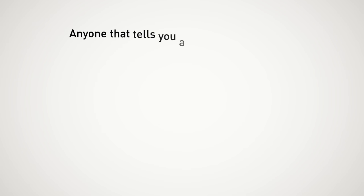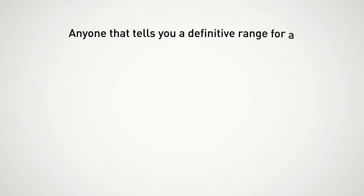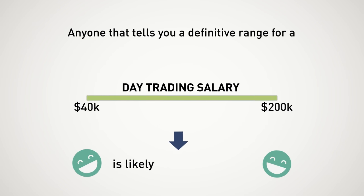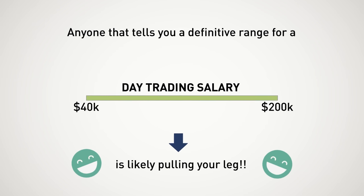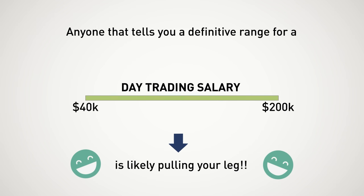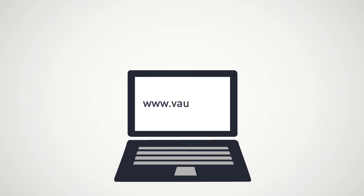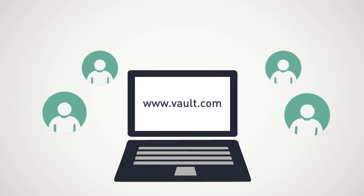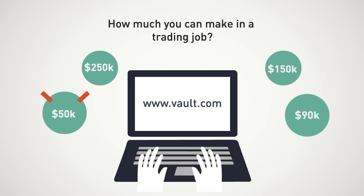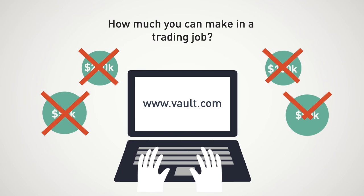Let me first start by saying anyone that tells you a definitive range for a day trading salary is likely pulling your leg. For all of you people that live on sites like vault.com or talk to your friends to gauge how much you can make in a trading job, don't expect any hard numbers.